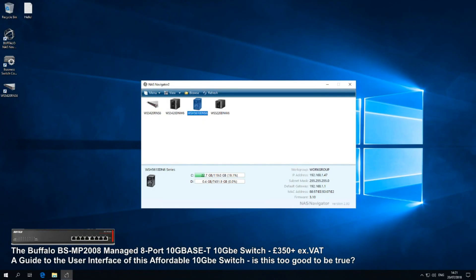Hello and welcome back. Today I want to continue looking at Buffalo devices, but this time I want to move away from Windows Storage Server and focus on another part of the network. When Buffalo asked me to look over some of this stuff and give my honest opinions, included with all of these devices was that switch, the BS-MP2008.